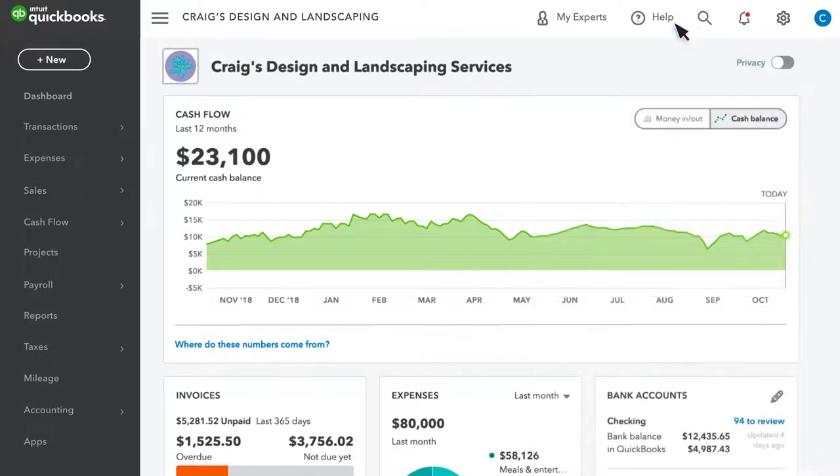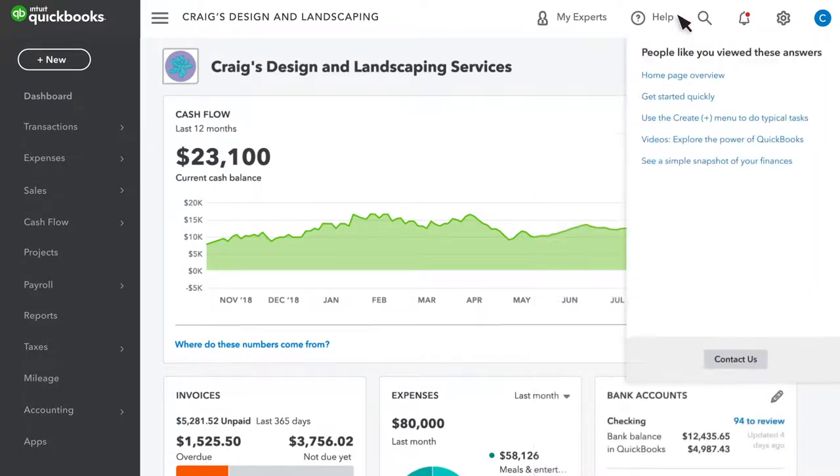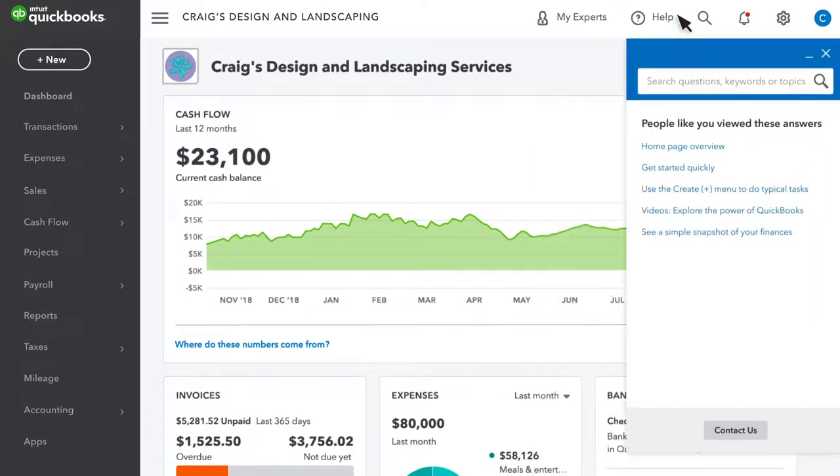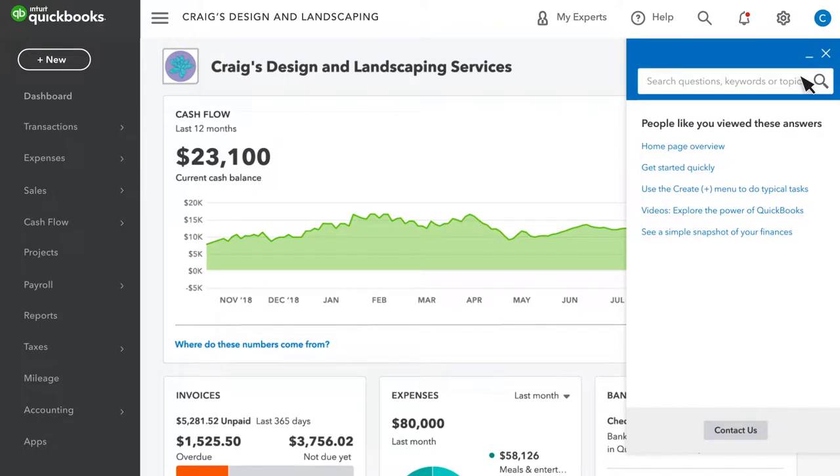Finally, when you find something you have questions about, help is just a click away. Select the help icon to see topics related to the page you're on, search for more info, or contact support.